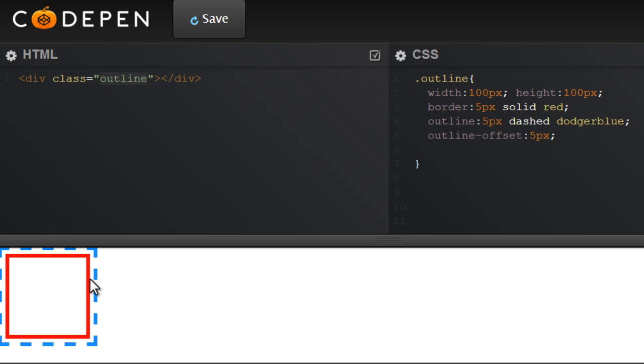So that's all that this tutorial actually does. Talks about outline, talks about outline offset and tells you the similarities and differences between a border and an outline. And let me tell you again that outline-offset property is a CSS3 property, not supported in IE yet.